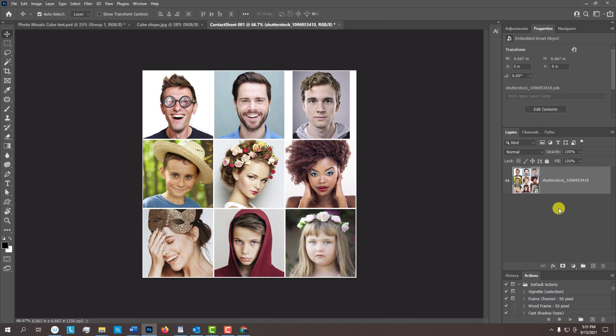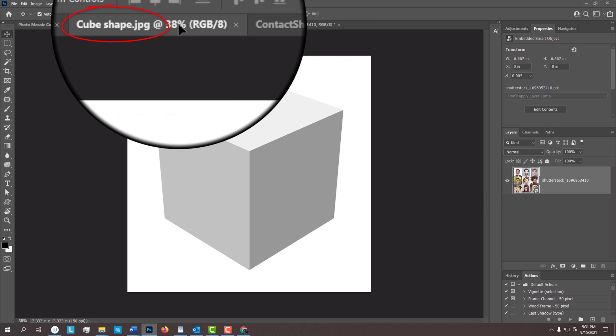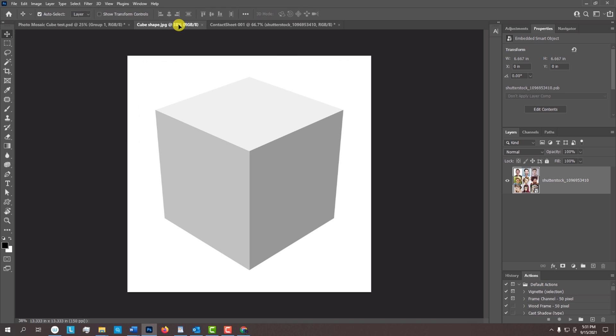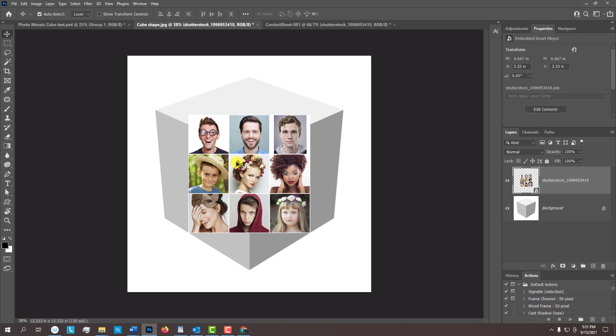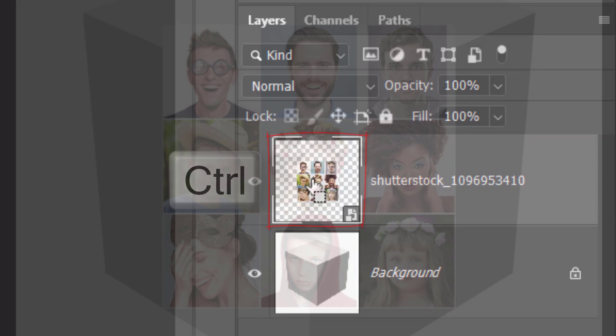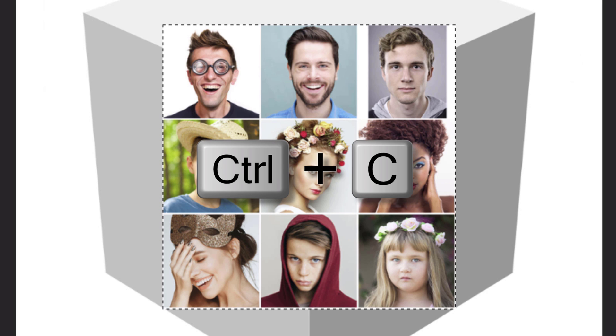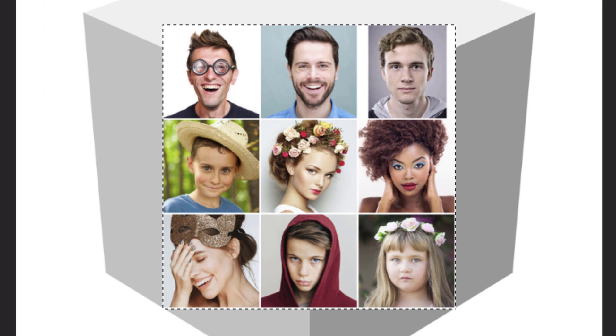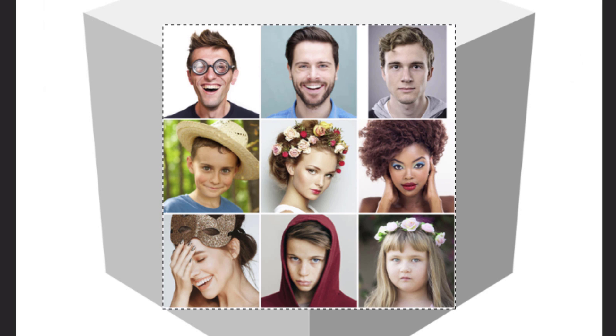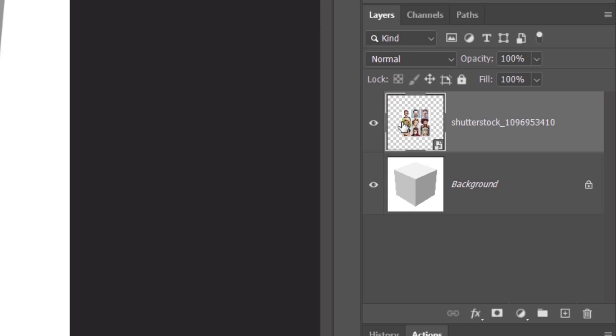Next, we'll place our photo mosaic onto the cube template. With our Move Tool active, drag the photos onto the tab of the cube template. Without releasing your mouse or pen, press and hold the Shift key as you drag it down and then release. Pressing Shift kept it centered over the document. Ctrl-click or Cmd-click the thumbnail of the mosaic to select its shape and press Ctrl or Cmd-C to copy it onto your clipboard. Press Ctrl or Cmd-D to deselect it. Hide the layer and make a new layer above it.